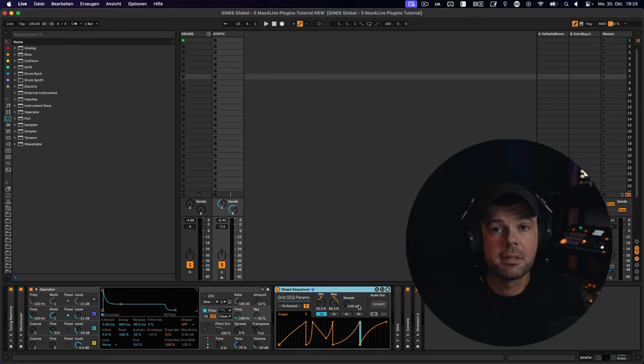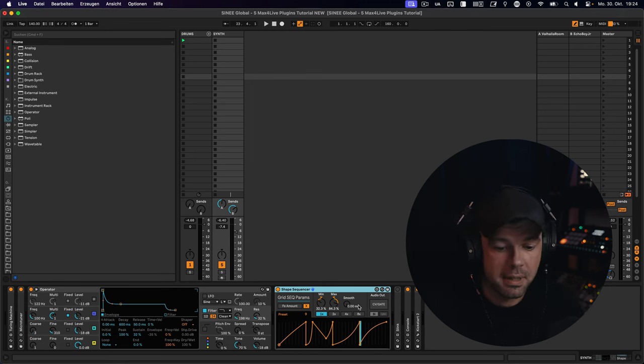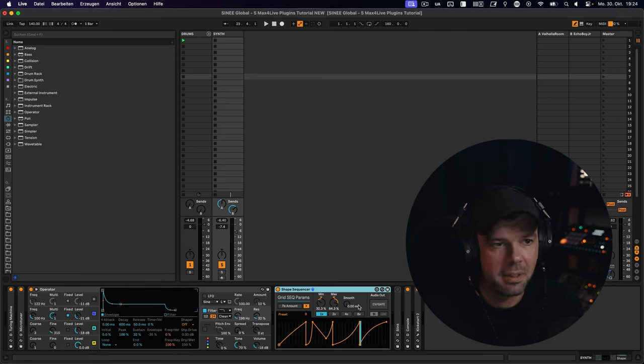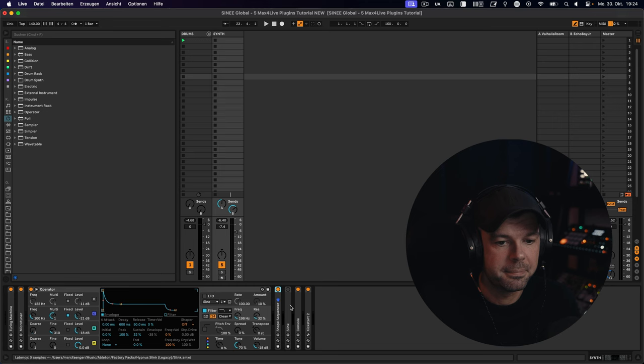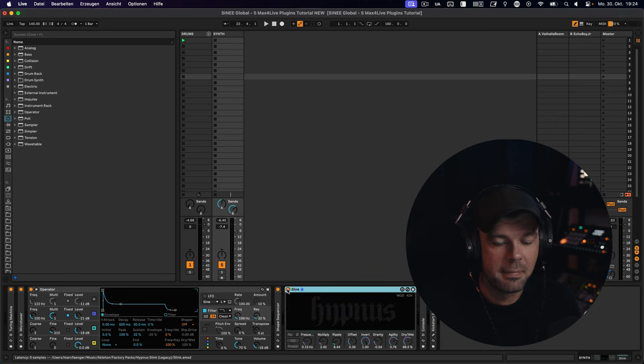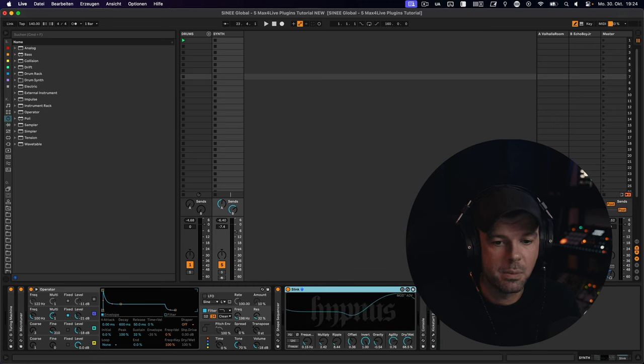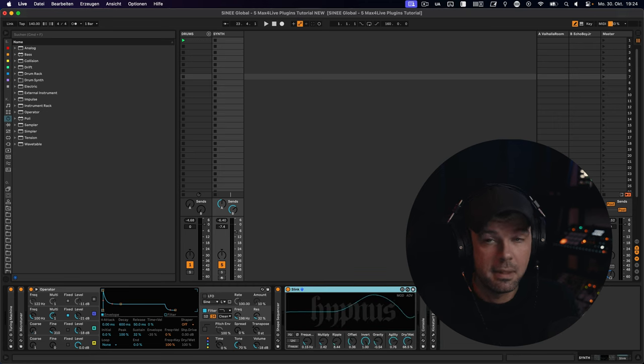So that's the shape sequencer, and the last one we're going to take a look at today is... I would call it a modern classic already, and it's called Slink Filter. This is what it looks like. This thing is just insane.